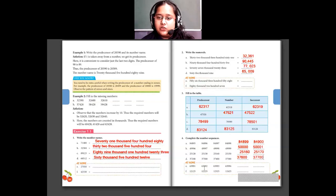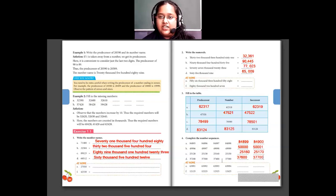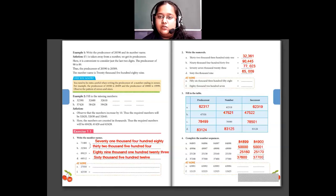In E, only the ones place is changing, so just add 1 and write. In problem F, the hundreds place is increasing — it is increasing by 100. Check and solve these problems for homework. Questions E and F for questions 1, 2, and 4 are for homework.